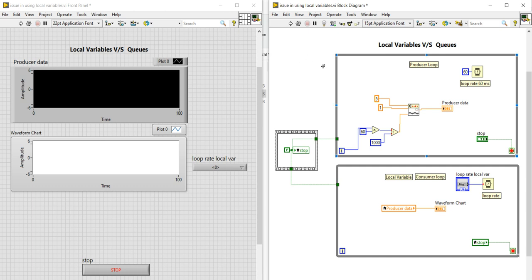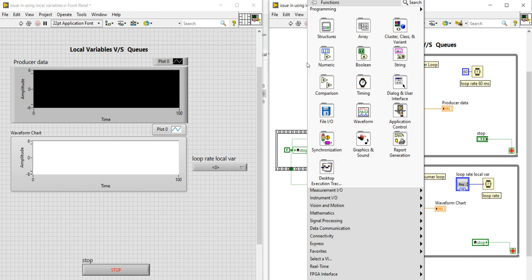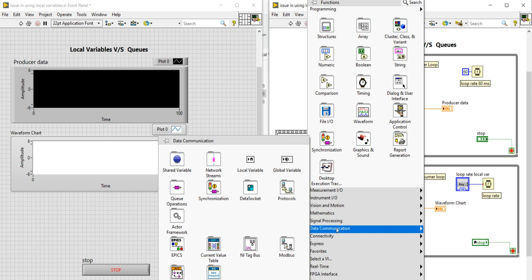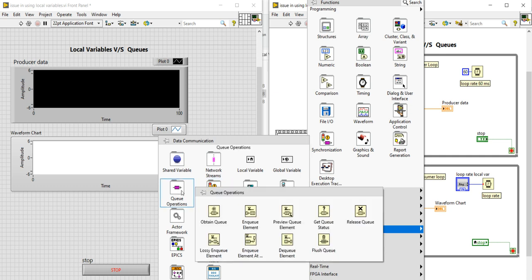To get started, right-click on the block diagram, go into Data Communication, and then go into Queue Operations. In Queue Operations you will find different blocks to implement a Queue.